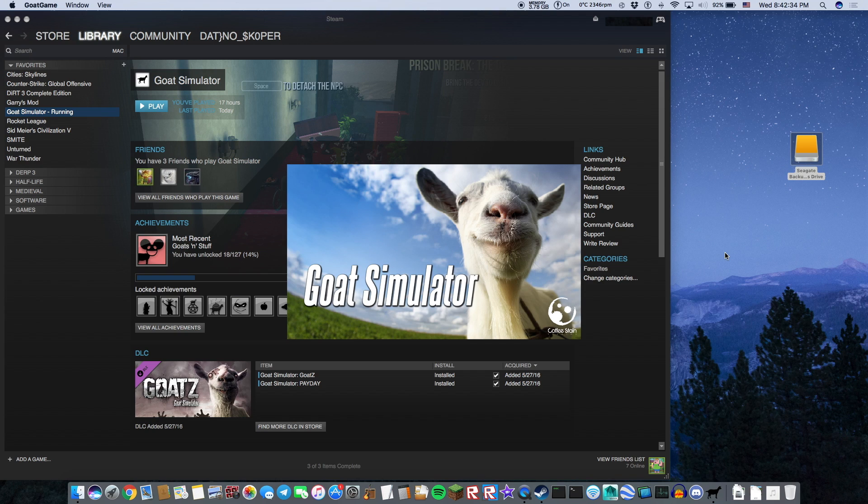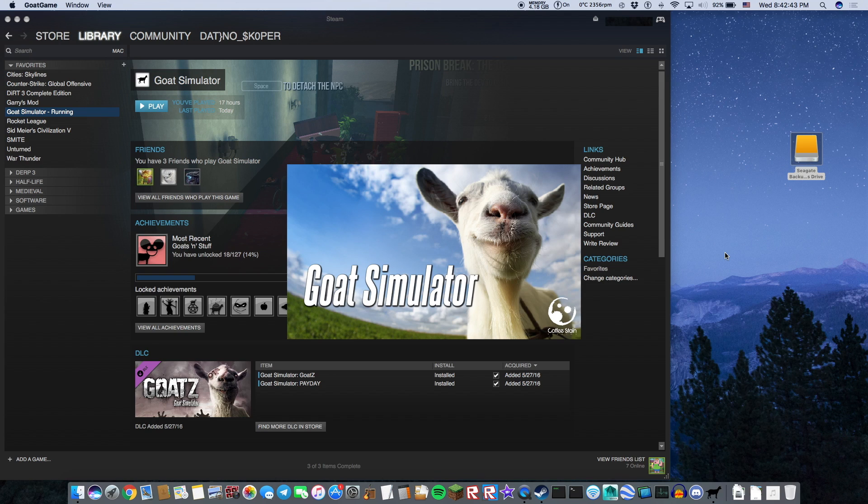Keep in mind this works on other operating systems. Don't think this is only a Mac video. I hope this helped. It really helped me since I have a small hard drive in my computer.